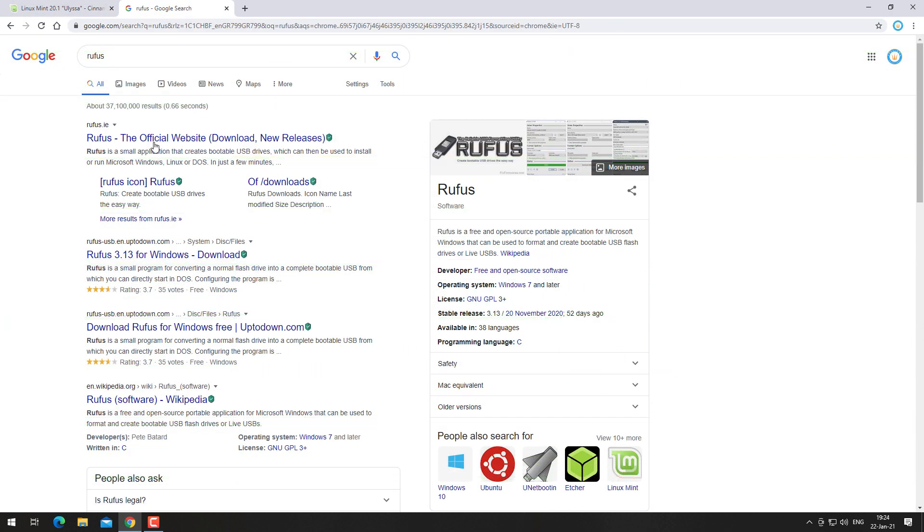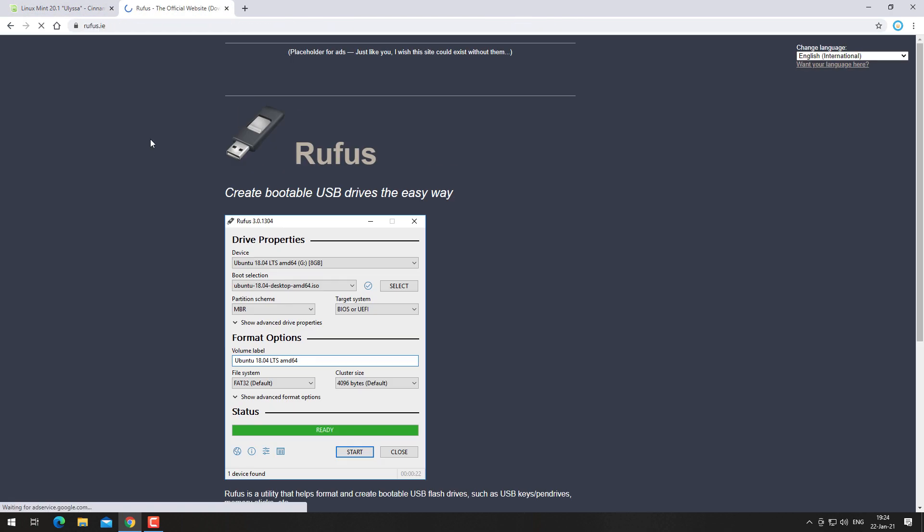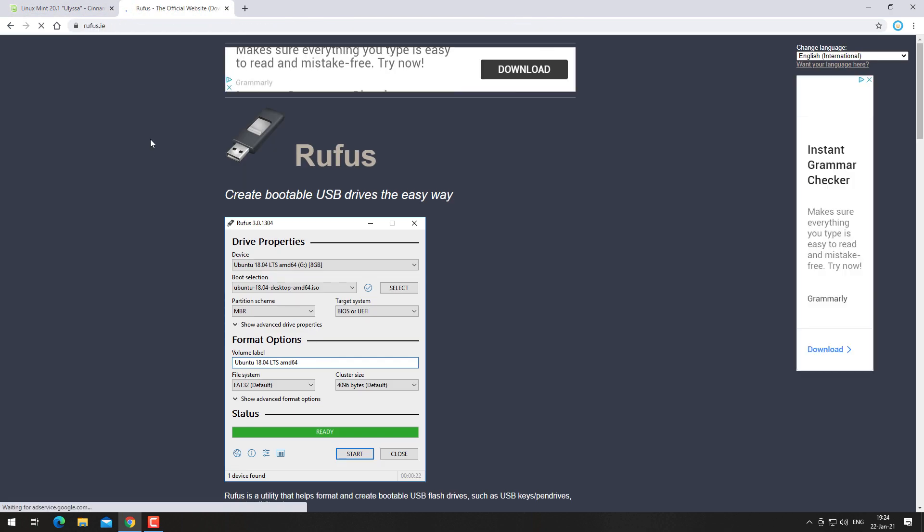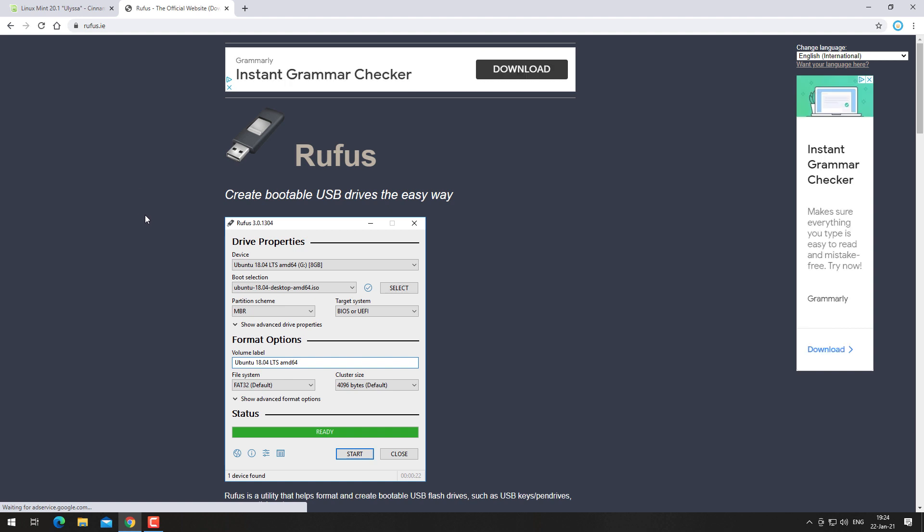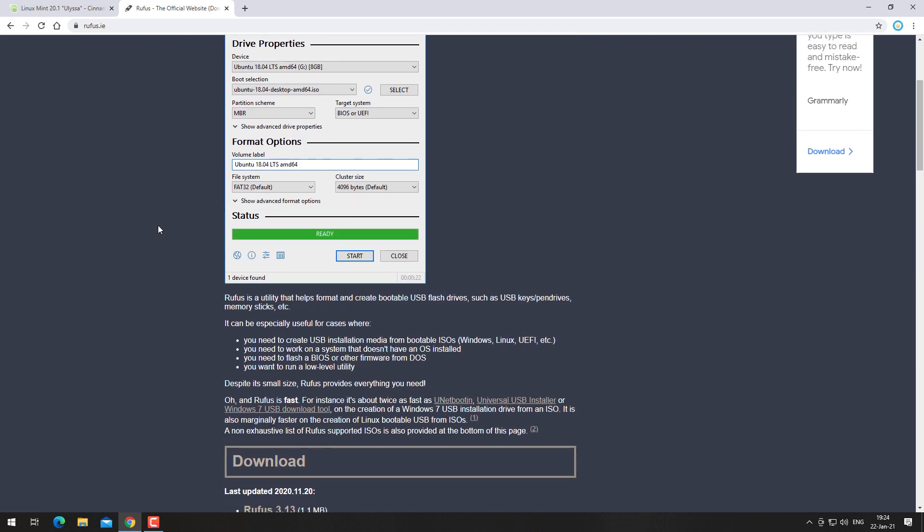Go now to rufus.ie and download this tool in order to create a bootable USB drive.